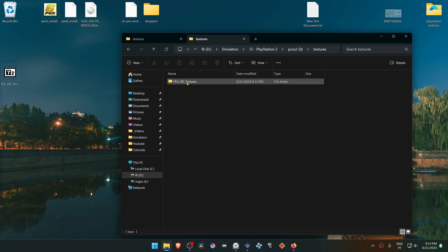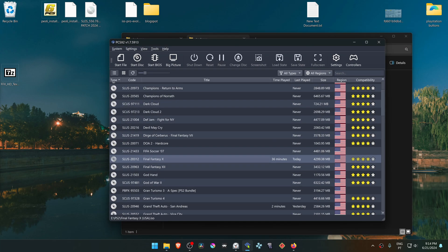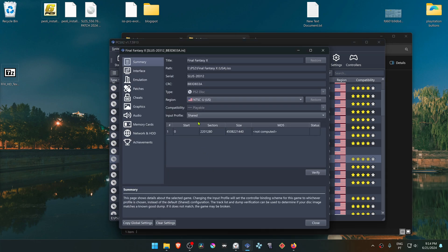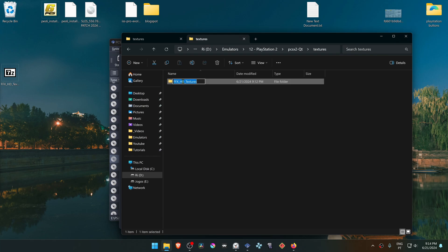Now we need to change the name of this folder to the game Serial. The easiest way to do this is by going to PCSX2. Right click on top of Final Fantasy X and go to Properties. Then copy the Serial and paste it in the Textures folder.